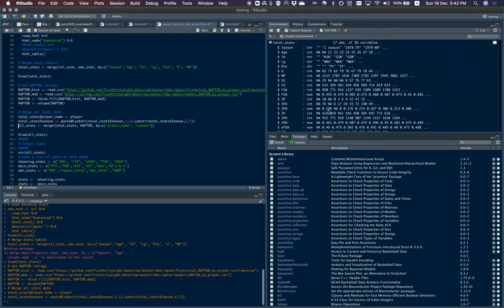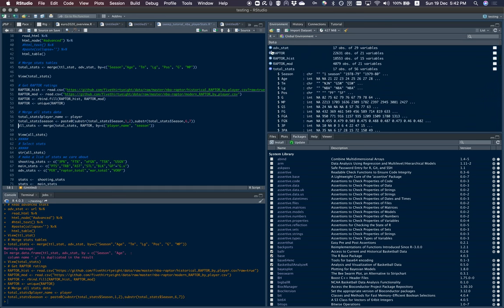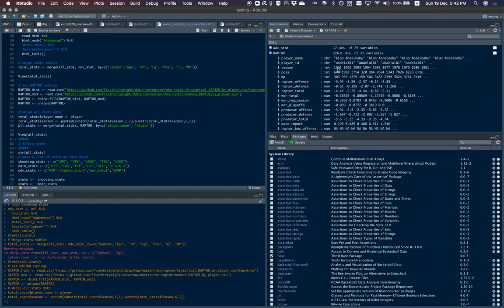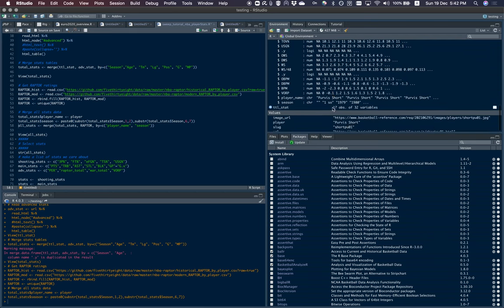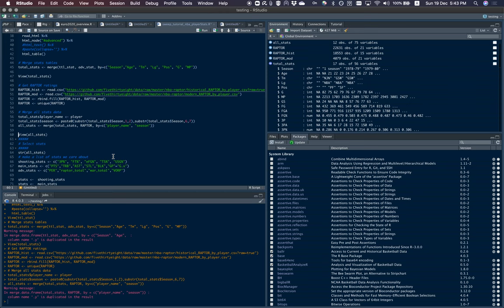I also need to create a season variable, because in the Raptor ratings the season is based on the last year of the season — so '1991' means the 1990-91 season. For example, it's December 19th 2021, but we're in the 2022 NBA season. So I'll create a season variable in total stats that uses just the ending year — like '79' instead of '78-79' — and then merge everything together.